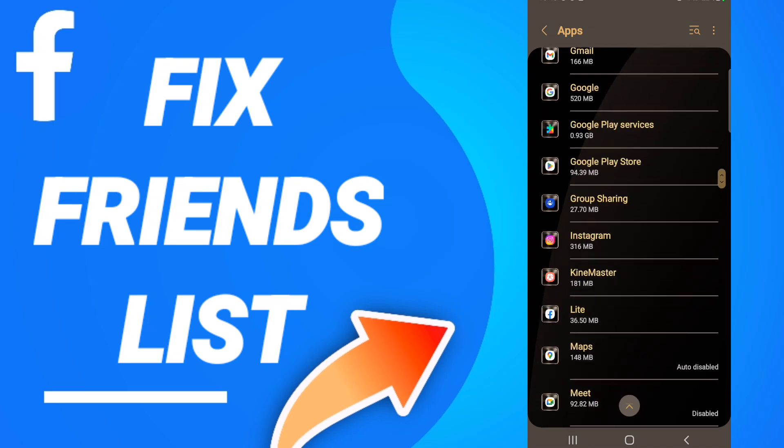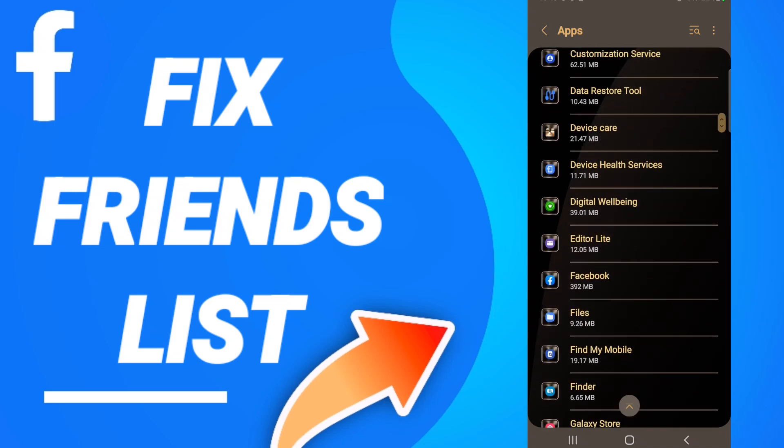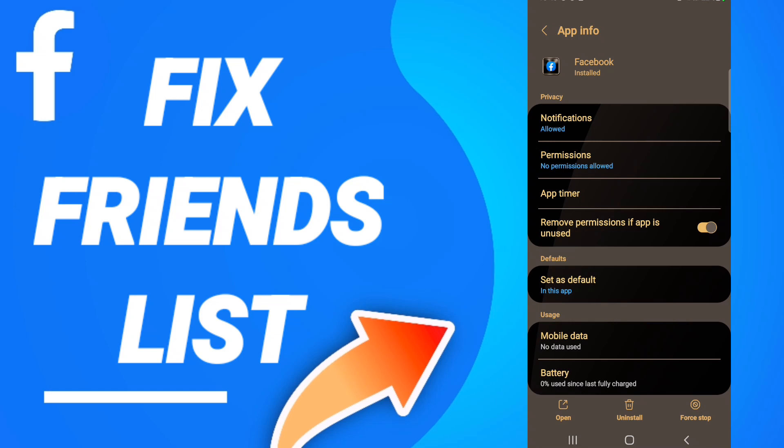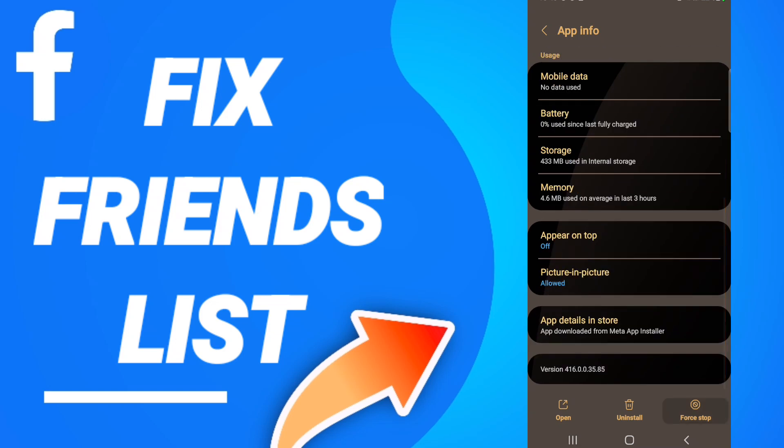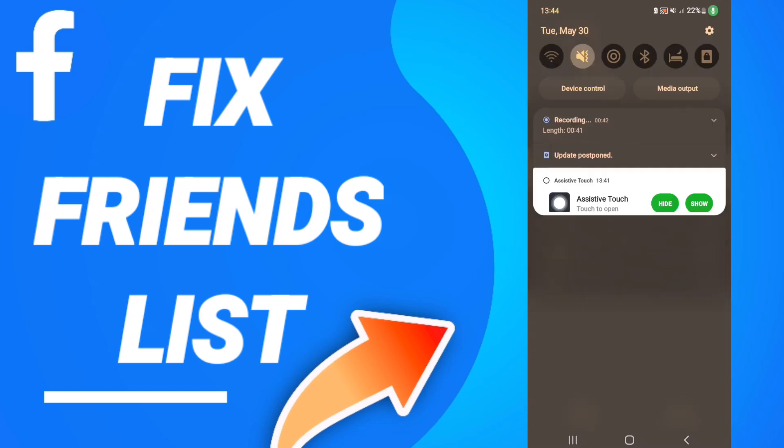After that, on this page, click Force Stop. Then you will click clear cache, and then click clear data.